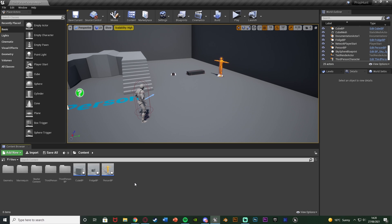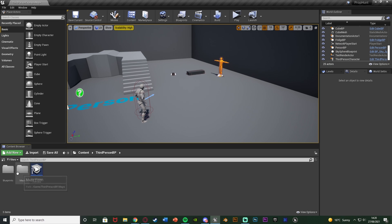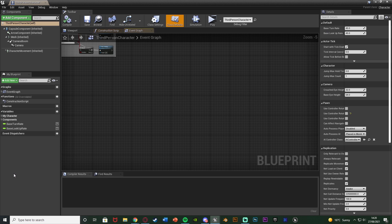The first thing we want to do is open up our character blueprint, which for me is ThirdPersonBP > Blueprints > ThirdPersonCharacter, but for you it could be third, first, or whatever you've named it. Once we're in here we want to create an action mapping, or just use a keyboard event. I'm going to do an action mapping as it's slightly more efficient.